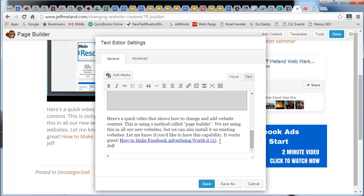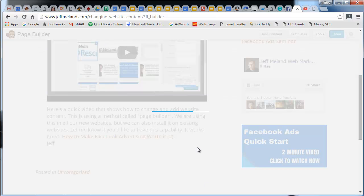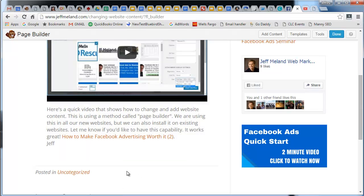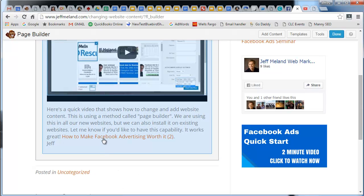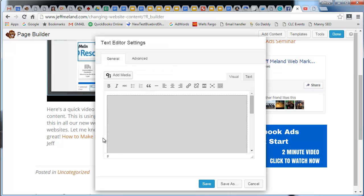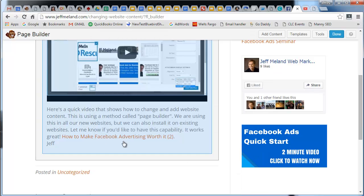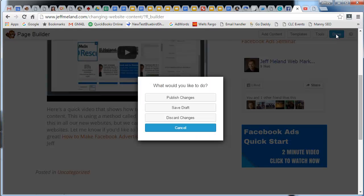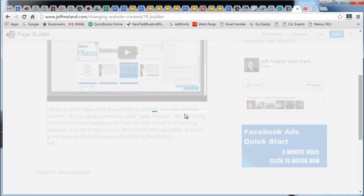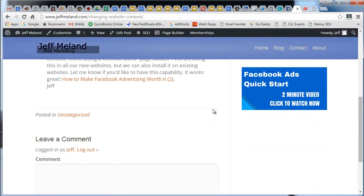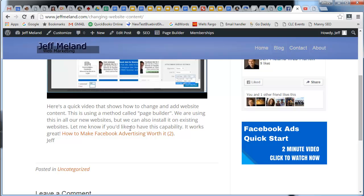If I just save it like this, when people click on this—let me show you how it works. I have to say done and publish changes. Now I'm actually on that page. If I click on that, it will bring up the PDF.